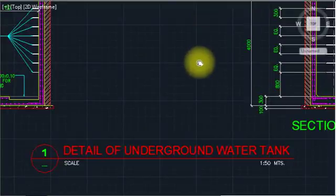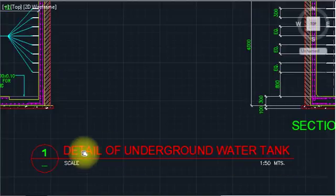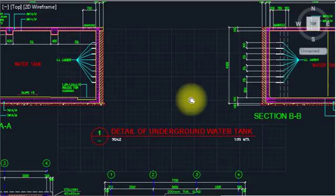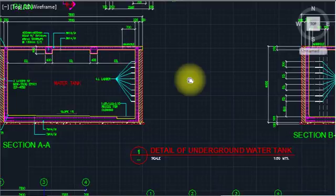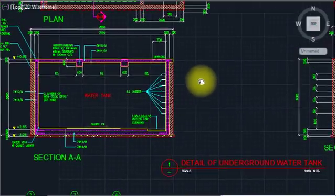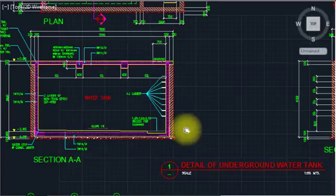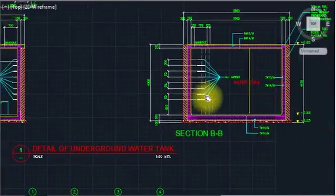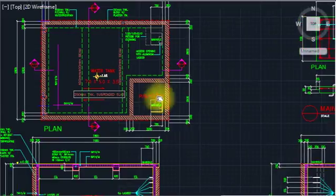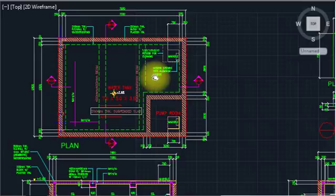Hi viewers, finally I bring the video for underground water tank detail. I have to discuss the architecture, structure, mechanical, and everything as per the requirement of any villa or building. We will cover Section A, Section B, manhole details, and the plan. So first I would like to start from the plan.